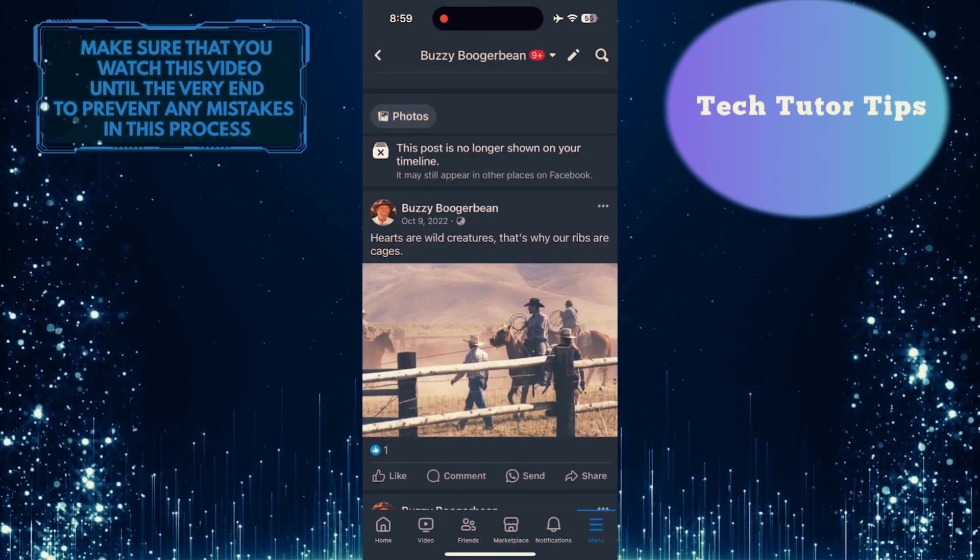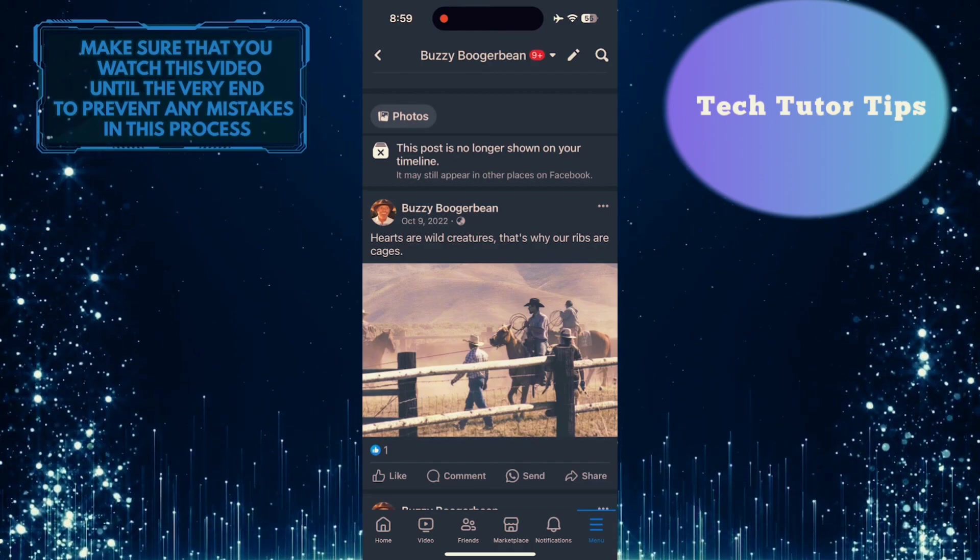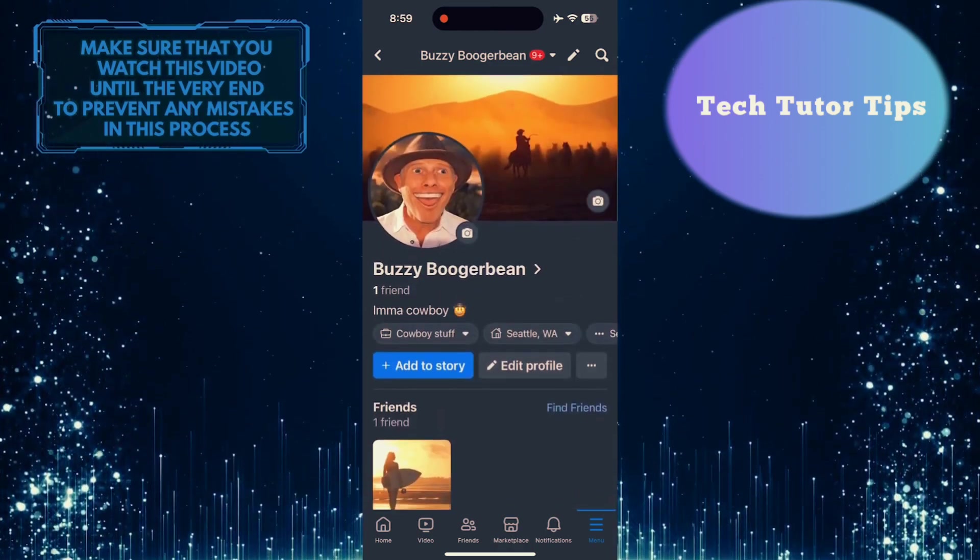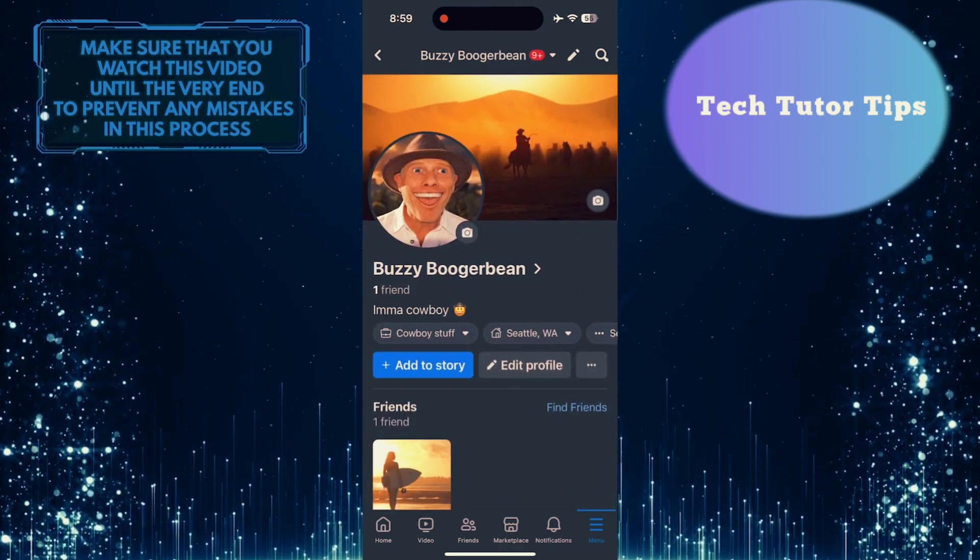Tap hide to confirm it. This will hide this post from the timeline and no one will see it, but you will still have the new cover photo visible on your Facebook profile.